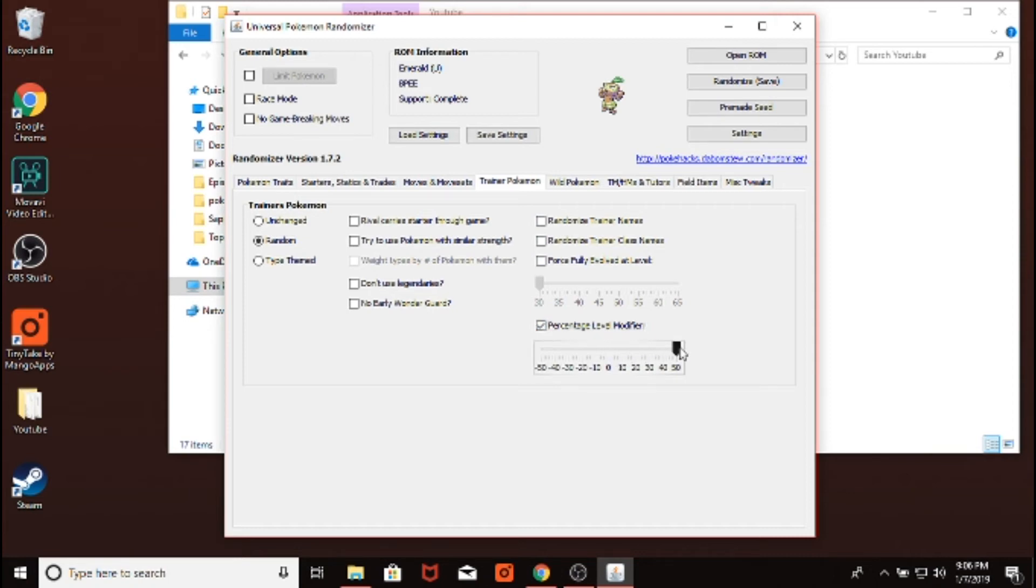You can even make it so that the trainers have really strong Pokemon. If you go all the way to 50, then on Route 3 in the game, where you would normally run into a level 6 Pokemon, it's going to be level 9. Or when you get to the Elite 4, when the Pokemon is supposed to be level 50, it's going to be level 75. So that's a pretty big difference. So we're not going to do that here. But you could.